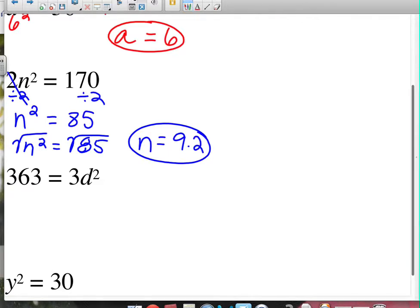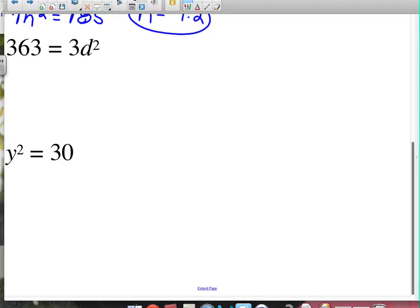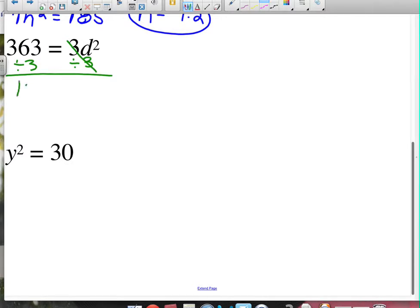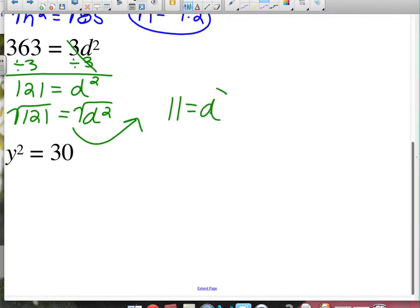Next: 363 equals 3d squared — the variable is on the other side, but that doesn't matter. Break the 3 off of d first by dividing both sides by 3. That gives 121 equals d squared. To undo squaring, take the square root of both sides. The square root of 121 is 11, and the square root of d squared is d. So d equals 11 — didn't have to round that one.